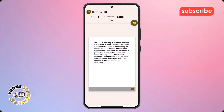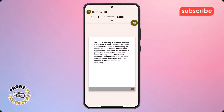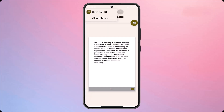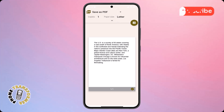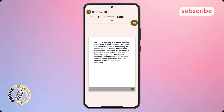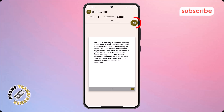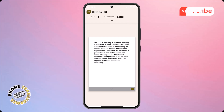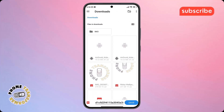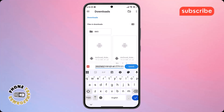Step 6. In the Print menu, make sure to select Save as PDF instead of printing to a physical printer. Then look for the Download arrow icon, tap on it, set a name for your new file, and confirm your selection.